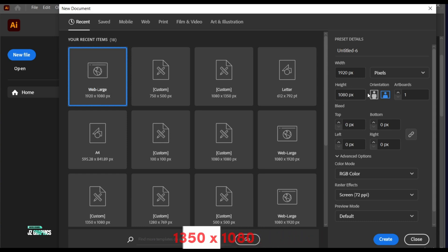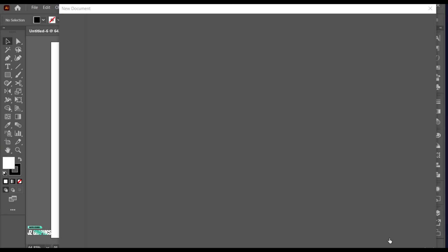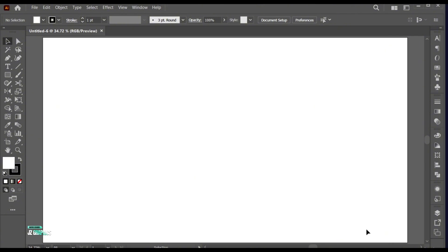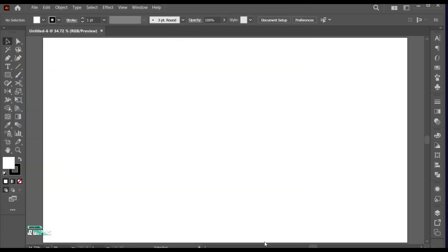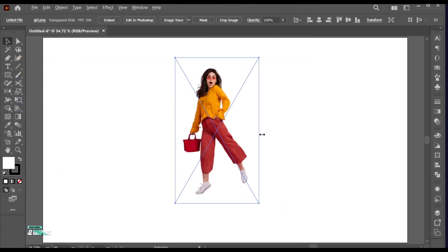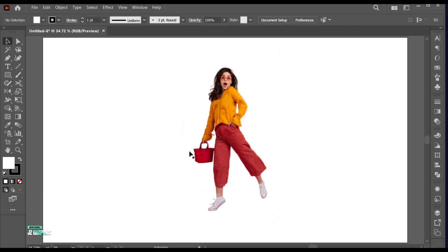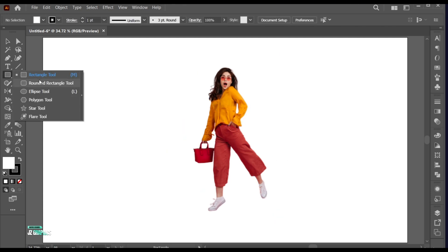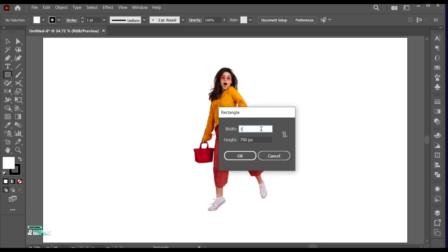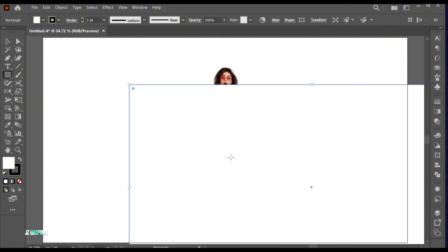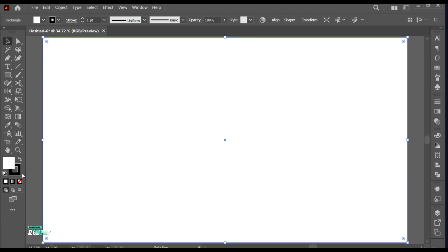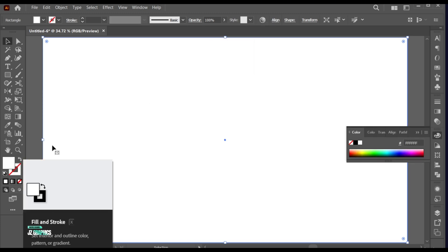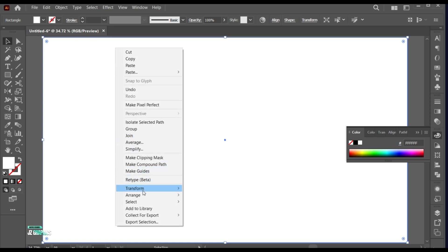First, create a new file with these dimensions. Go to the File menu, Place, select your image and click on Place. Go to the Rectangle tool and click once. Add the artboard dimensions to it and hit OK. Do the center align to it. Right-click on it, Arrange, and Send to Back.